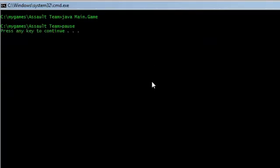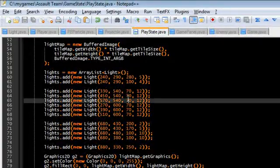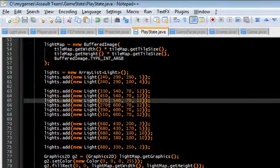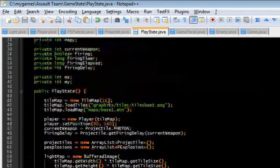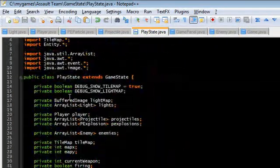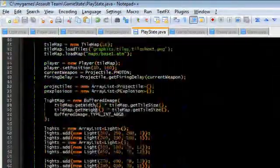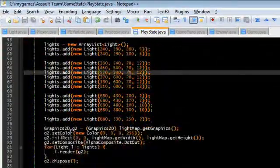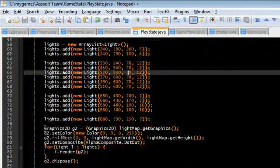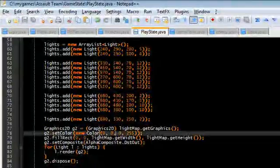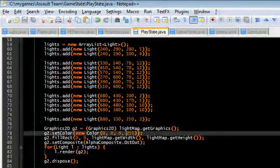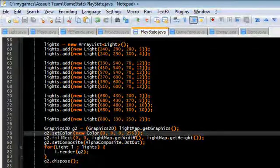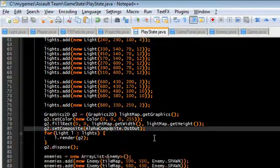So back here I created the light map buffered image. All it is is I used the graphics object I just created, set the color to black 255 alpha and just filled the entire light map with that.